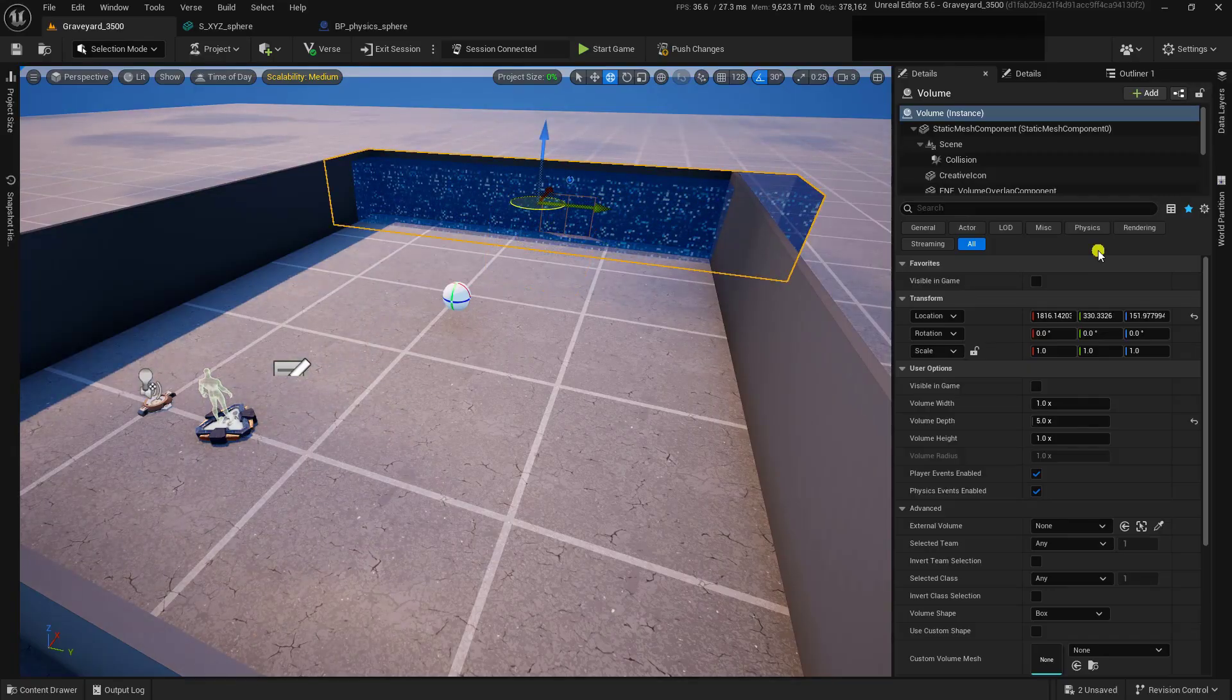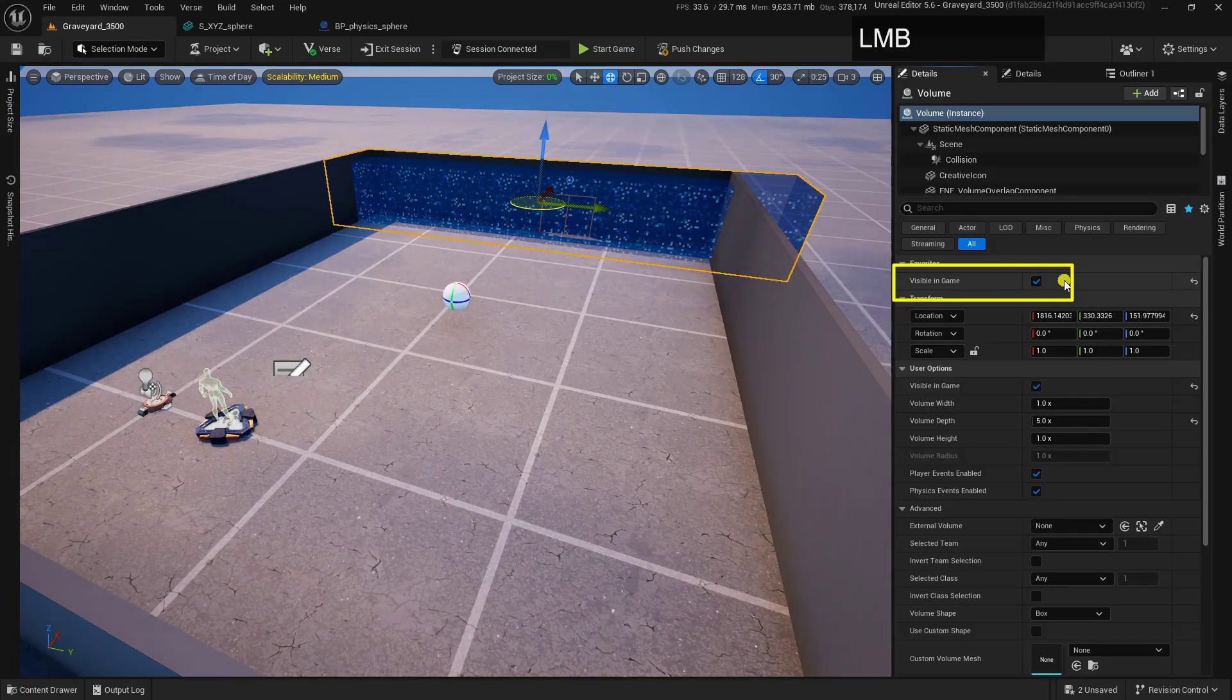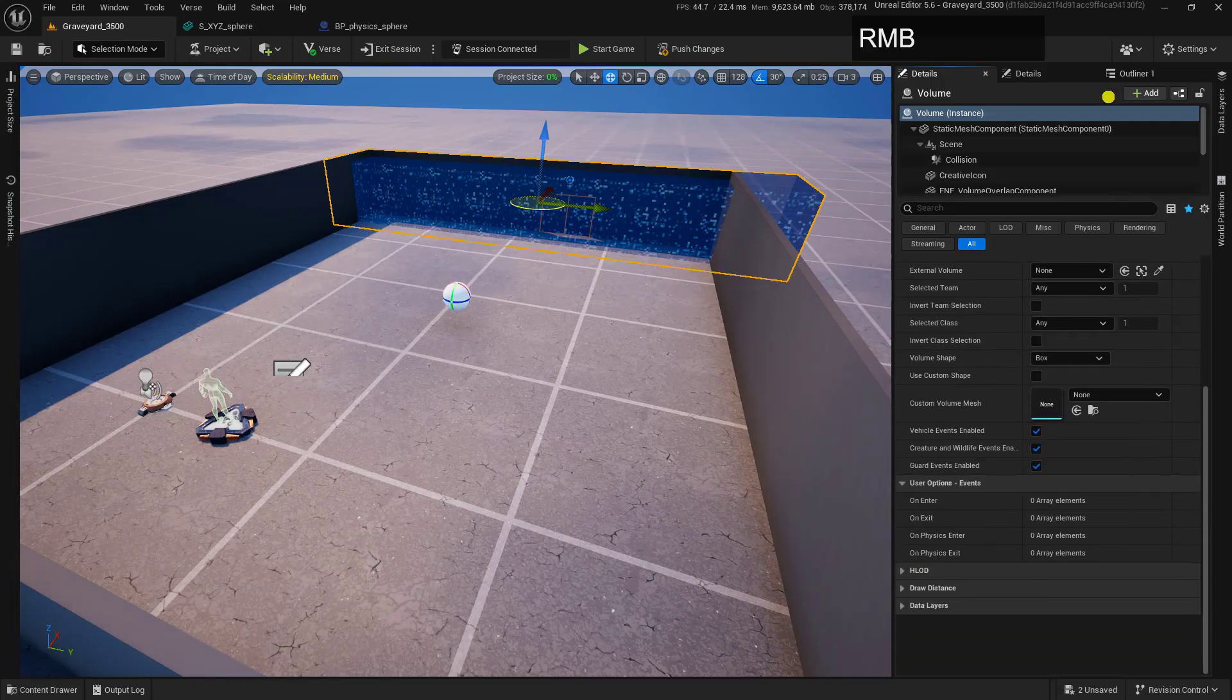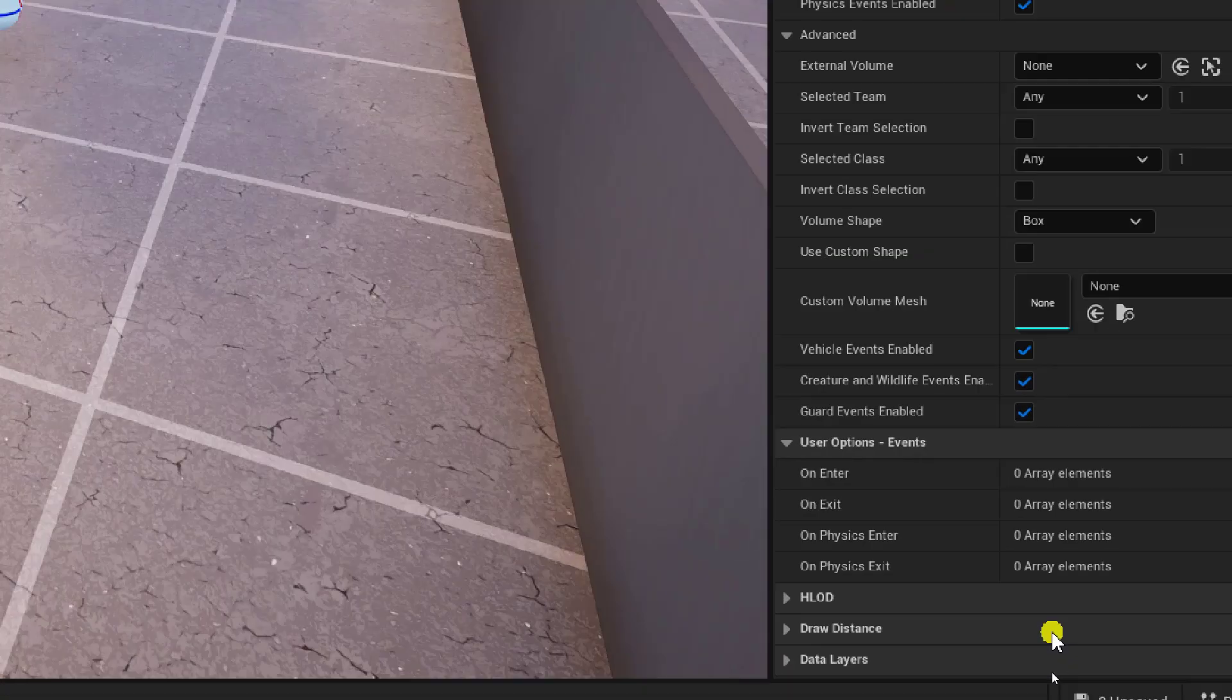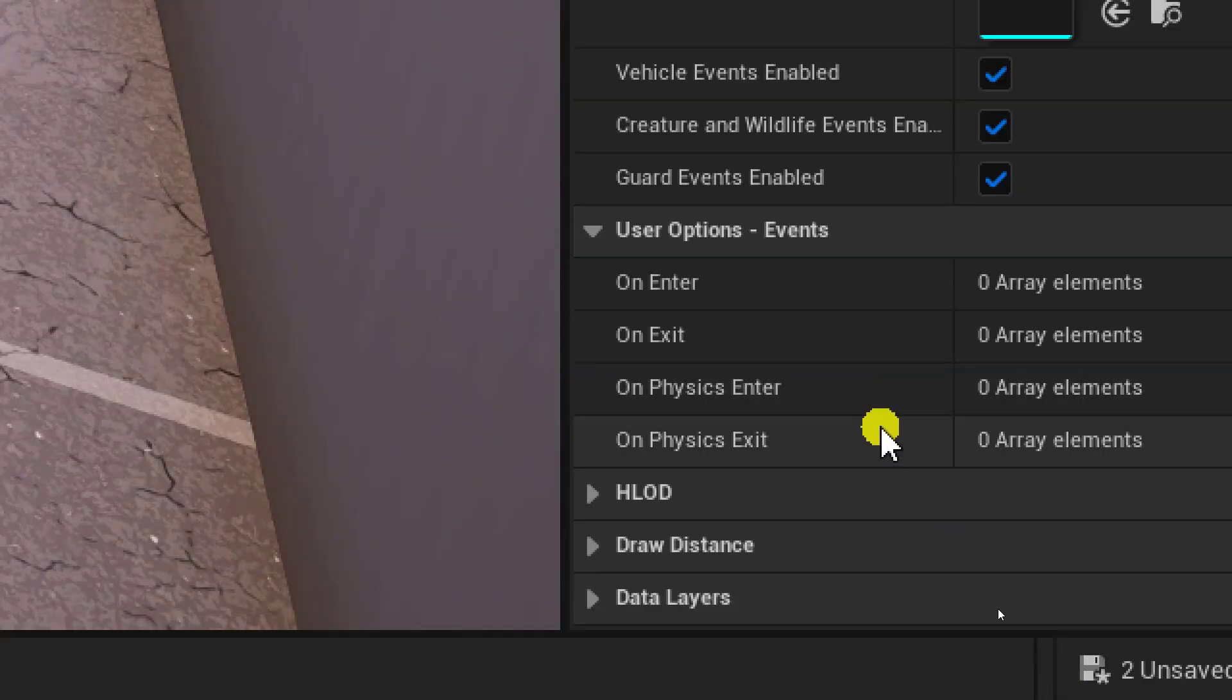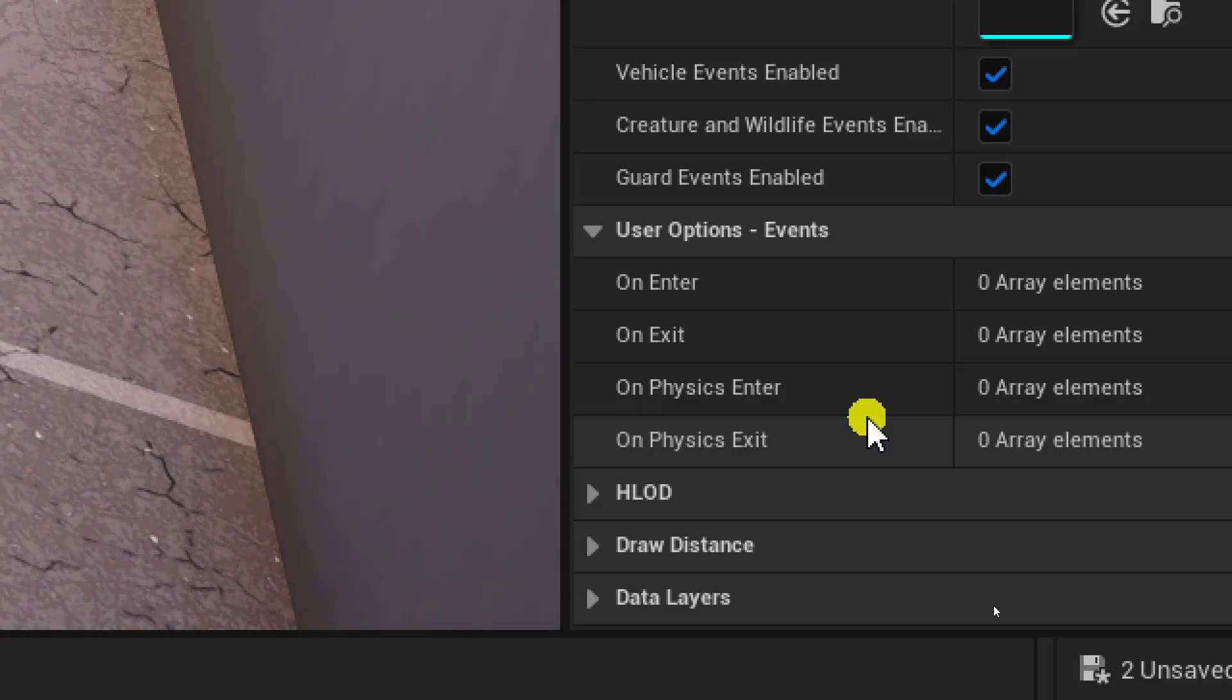Now, the other thing that I want to do is I want to make this visible in-game so I can actually debug this. And down here at the very bottom, you will notice that we have a couple of new pieces. We have our On Physics Enter and On Physics Exit. And these are what we are going to use to make this mechanic actually work with our Physics ball.